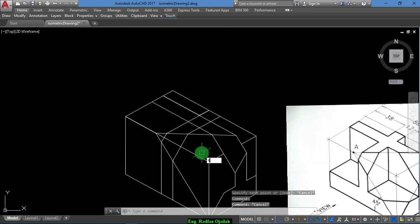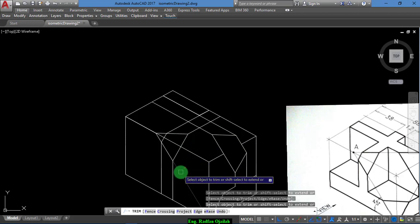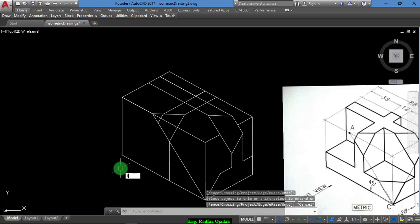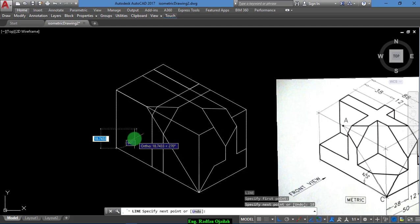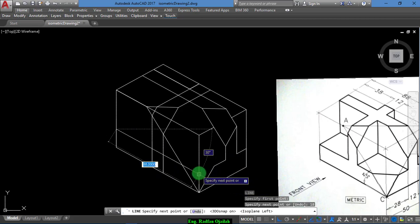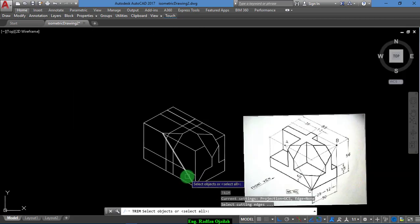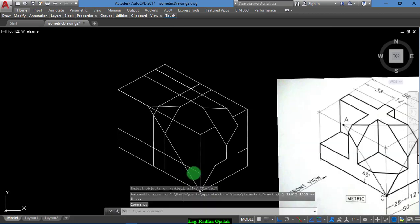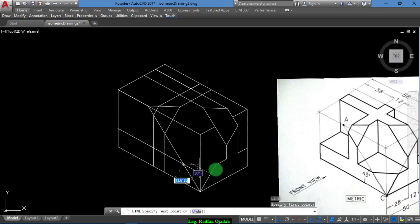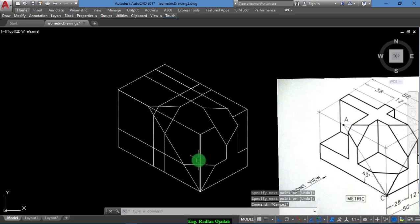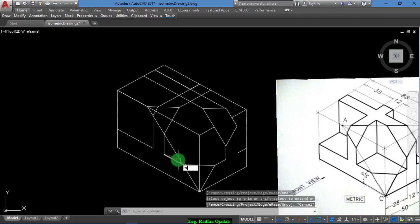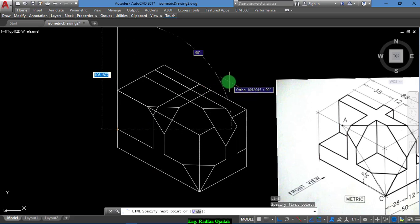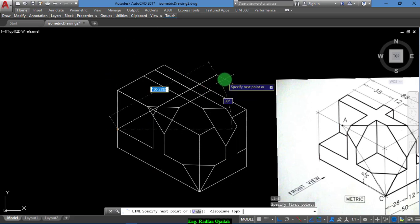Trim this one, and before trimming this segment we draw the button or the base of this shape. Press F5. Trim and link this point up to this point. Trim again. We have a vertical line, but before that we have a horizontal line extending a distance of 50.